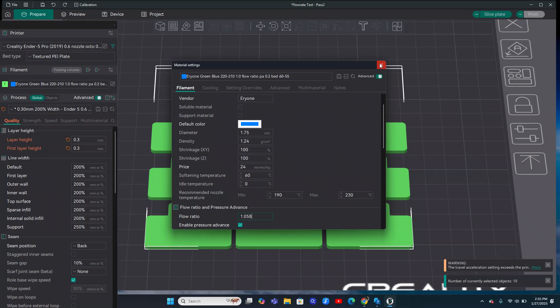But once you do dial this in and you kind of have your bearings, you can say like, oh, this filament looks like this one. So I'm going to start with my 1.05 instead of the 1 and then just run the YOLO or the YOLO perfectionist. And you can use that equation to get it really dialed in for each of your filaments.